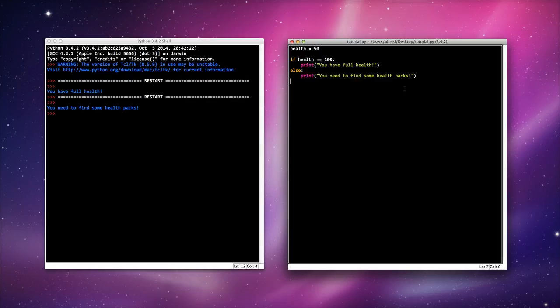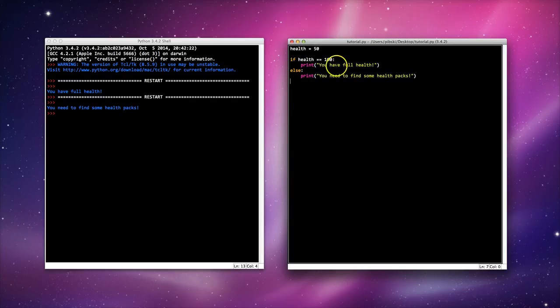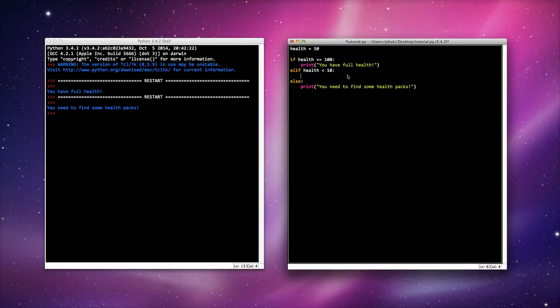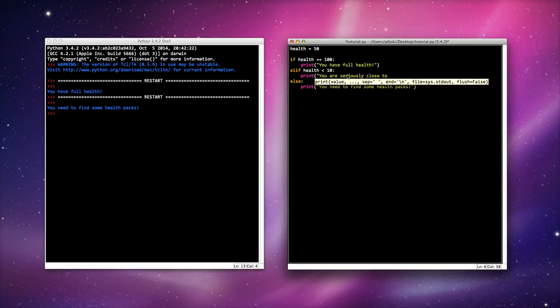Now this isn't particularly useful because I've either got full health or I don't. What if I changed it slightly and I added additional conditional statements. So elif health, if my health is not 100% it will now check this line. So let's say if my health is less than 10 I want to print a message 'you are seriously close to kicking the bucket.'